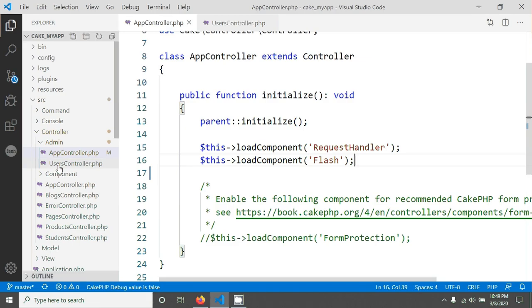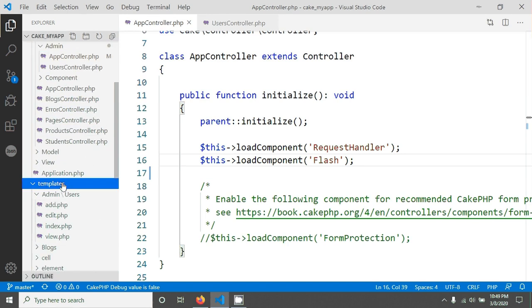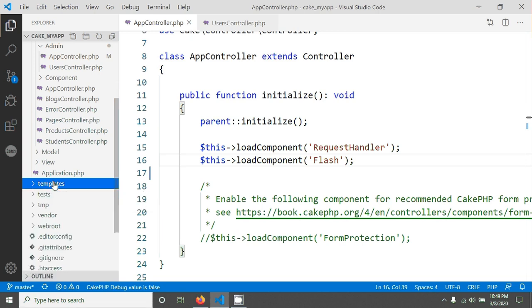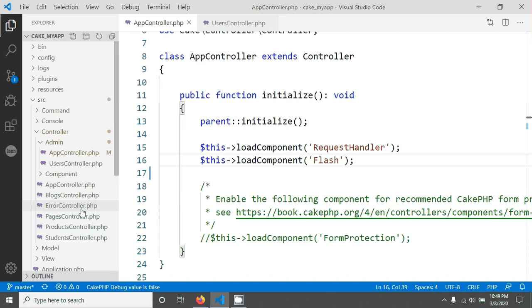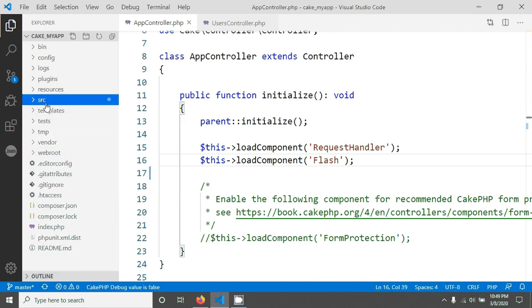Welcome again. In the previous tutorial we saw how to create a controller in the prefix folder. We created our users controller in the admin folder, then created a template in the admin users folder using the CakePHP command. Now in this tutorial we will create a simple login using the auth component.